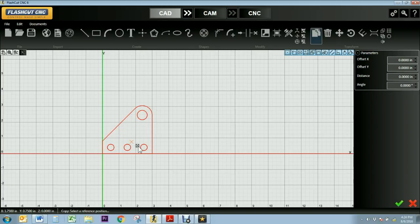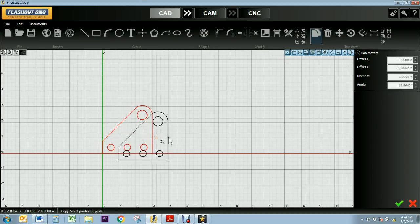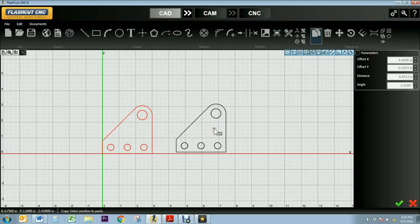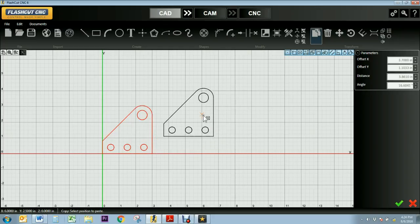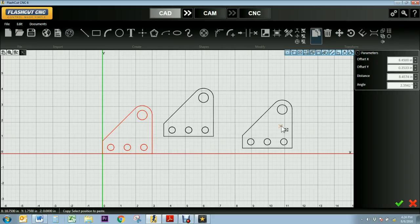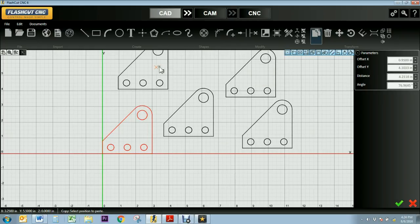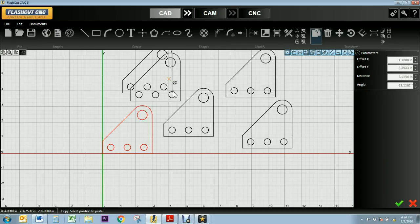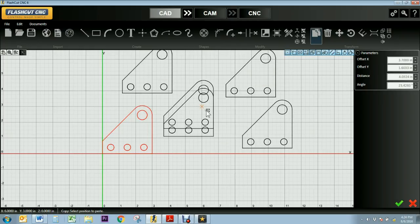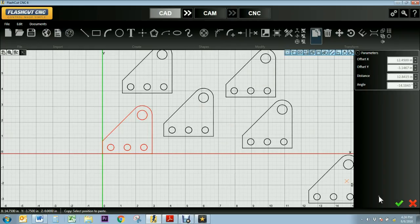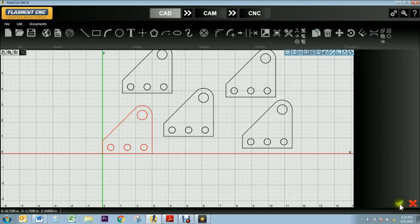With my copy tool I'm going to select a reference or anchor point in my object, and then I can move my mouse around and click down where I want to set the copy of this object. I can keep going until I don't want to make any more stamps. To exit out of this I can either press escape or I can press the green check mark.